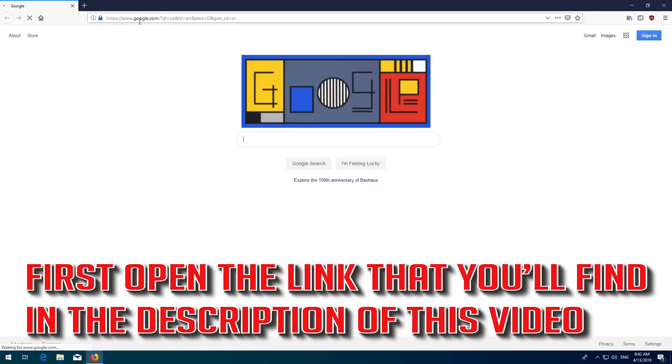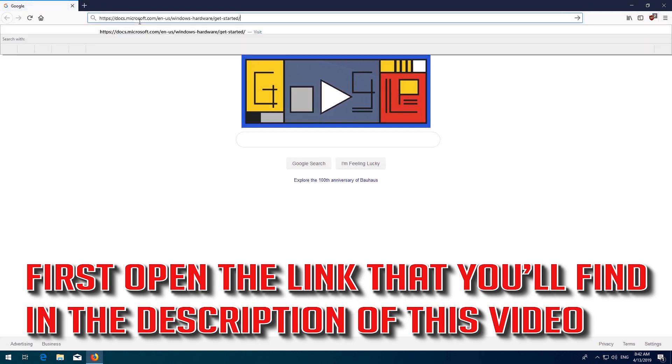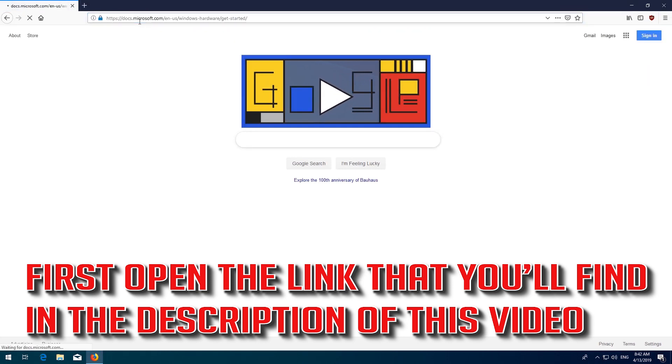How to fix this app can't run on your PC. First, open the link that you'll find in the description of this video.